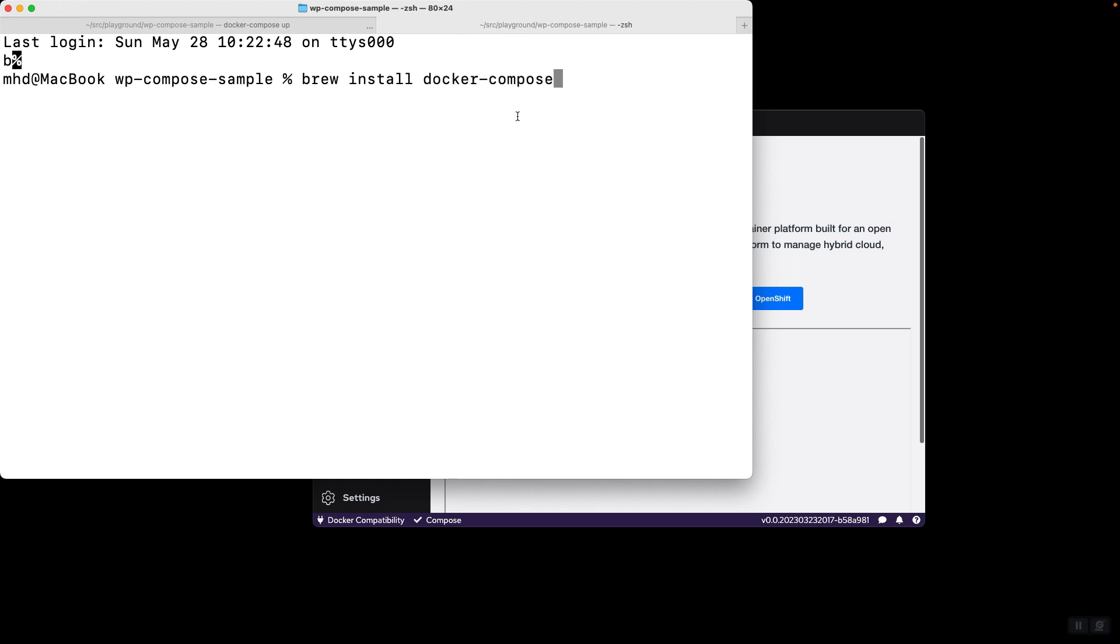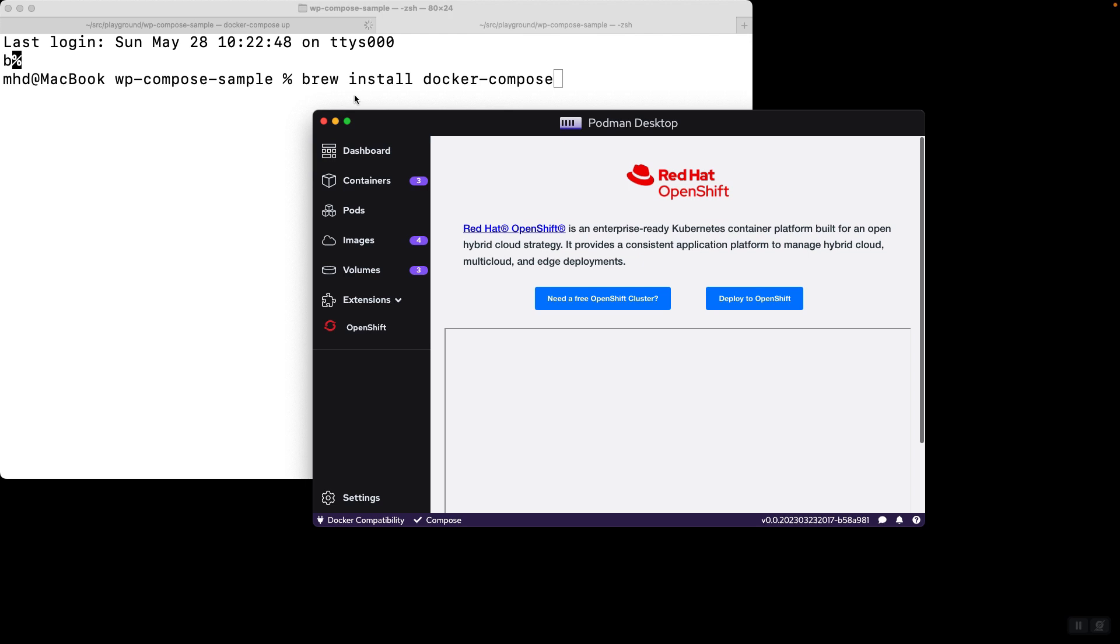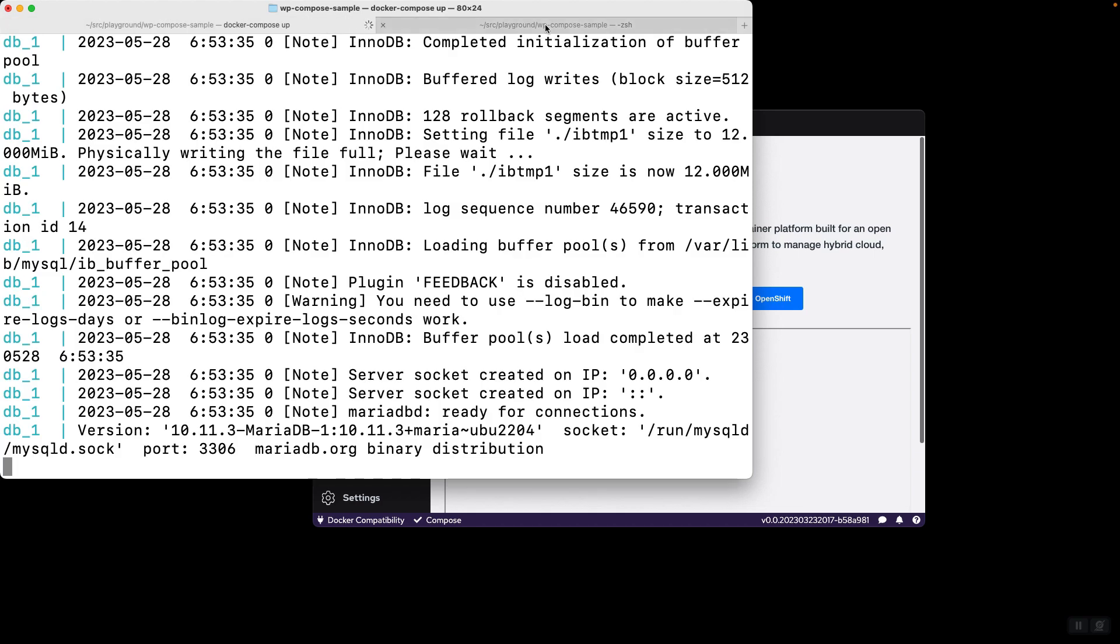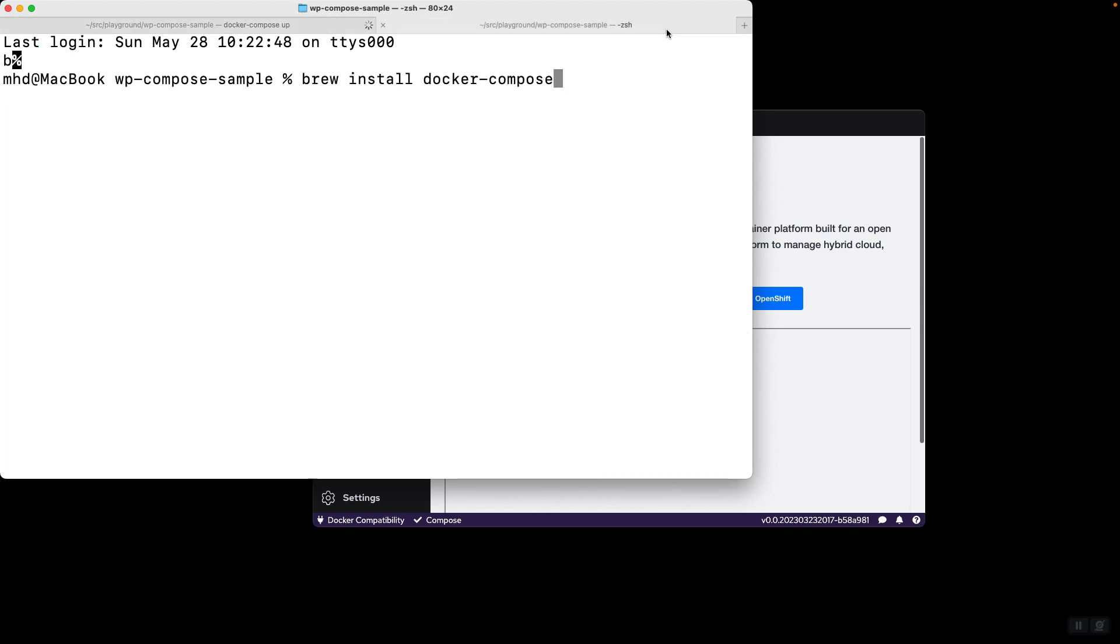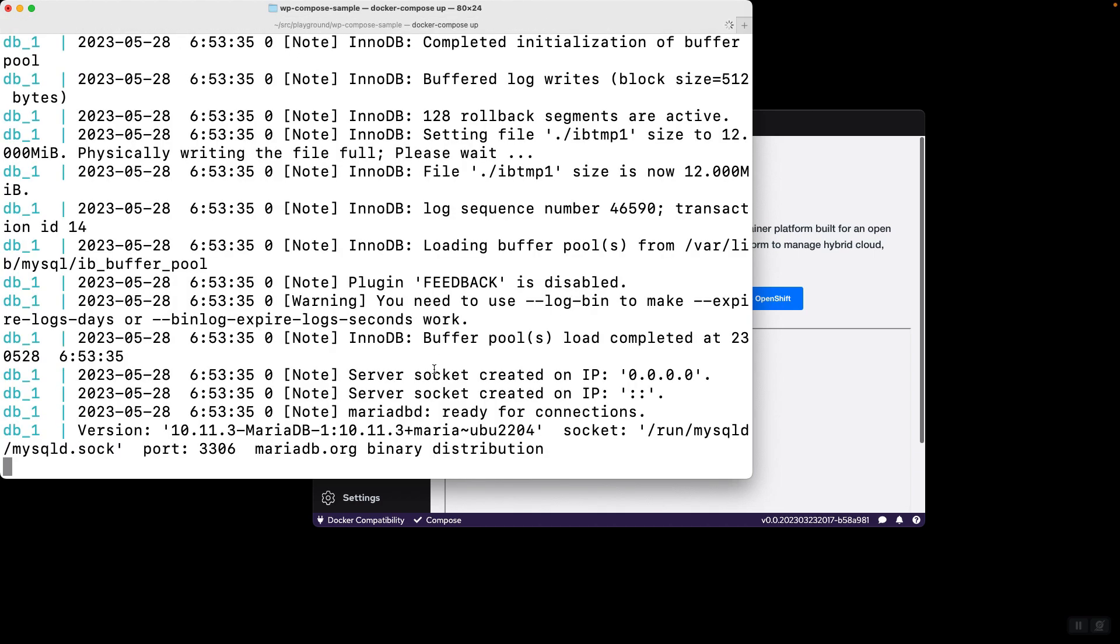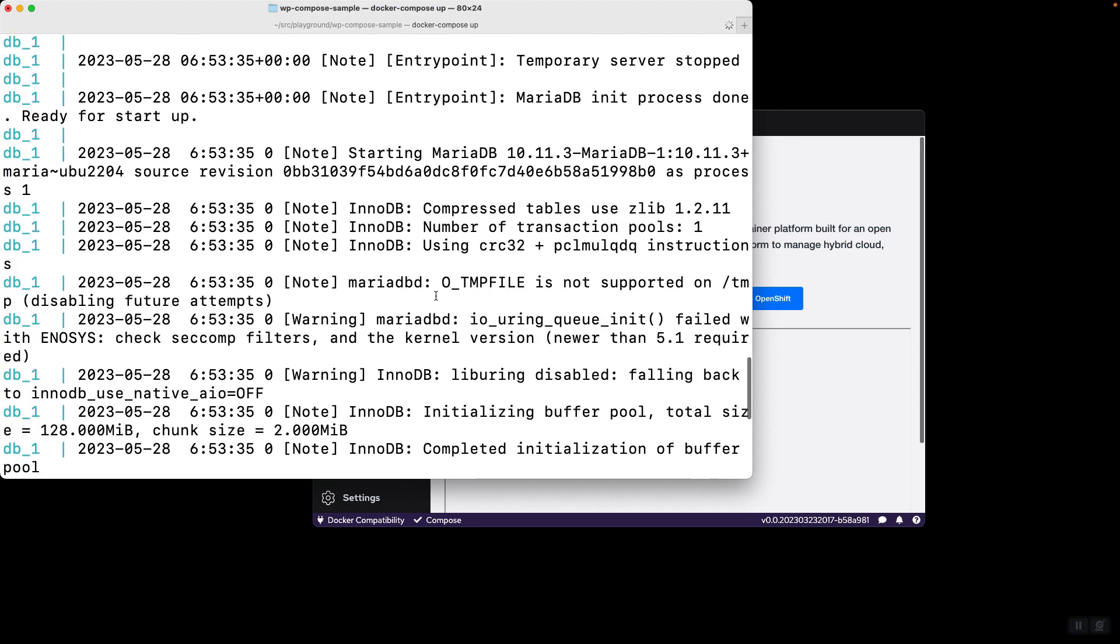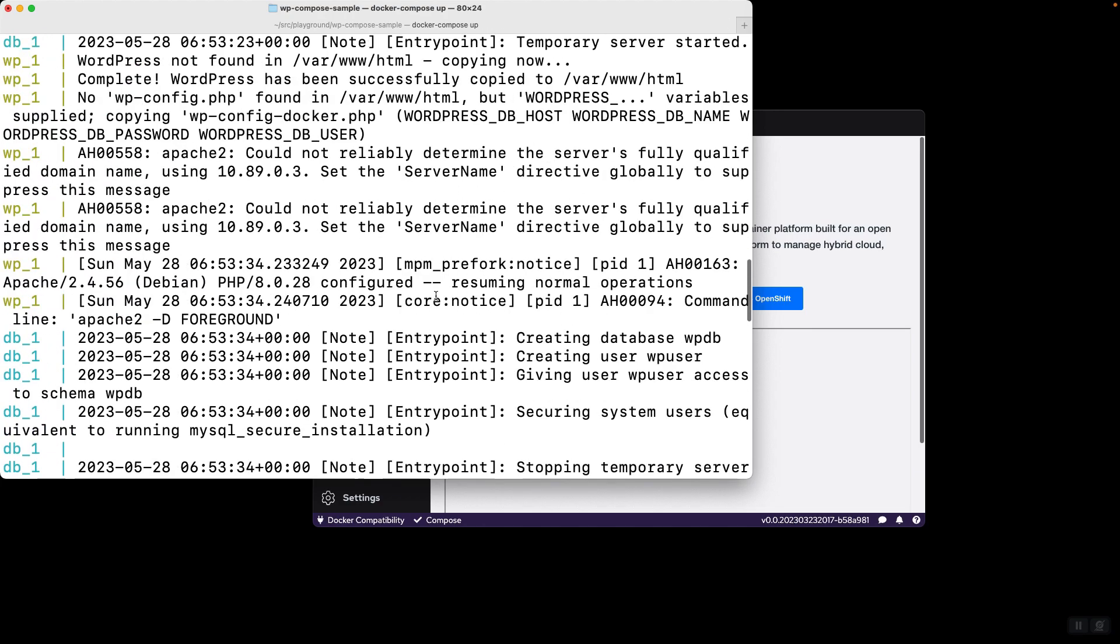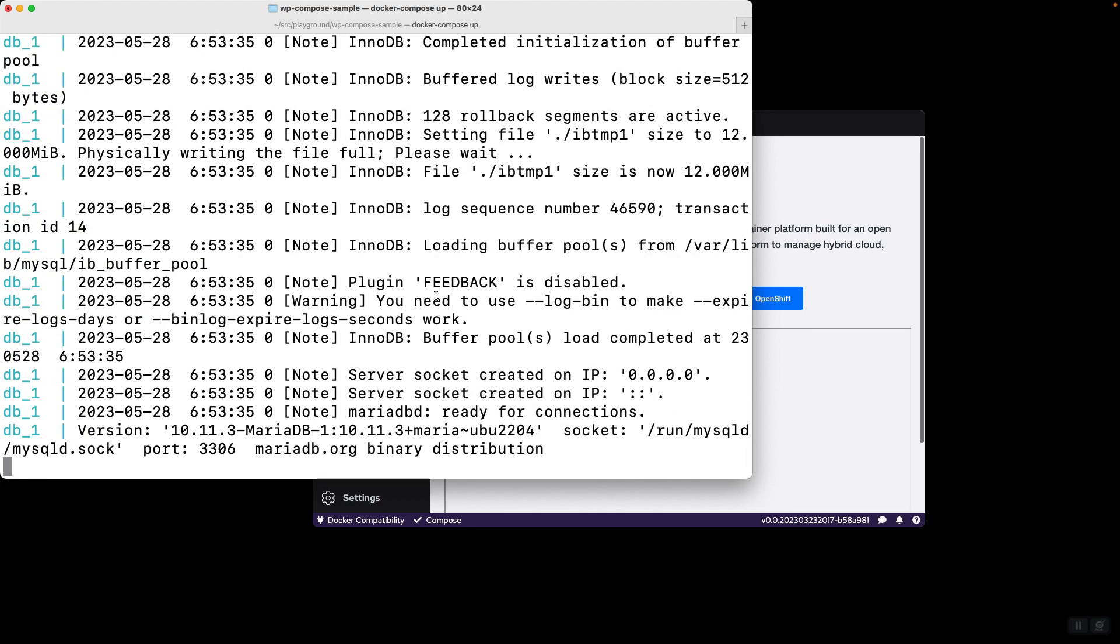Because Docker Compose, as far as I know, is not automatically installed by Podman Desktop, so you have to install it manually yourself. Because it's a separate application anyways. So, as you can see, our project is up and running using Docker Compose. It is a WordPress website. It consists of two or three containers, one for the website and one for the database.